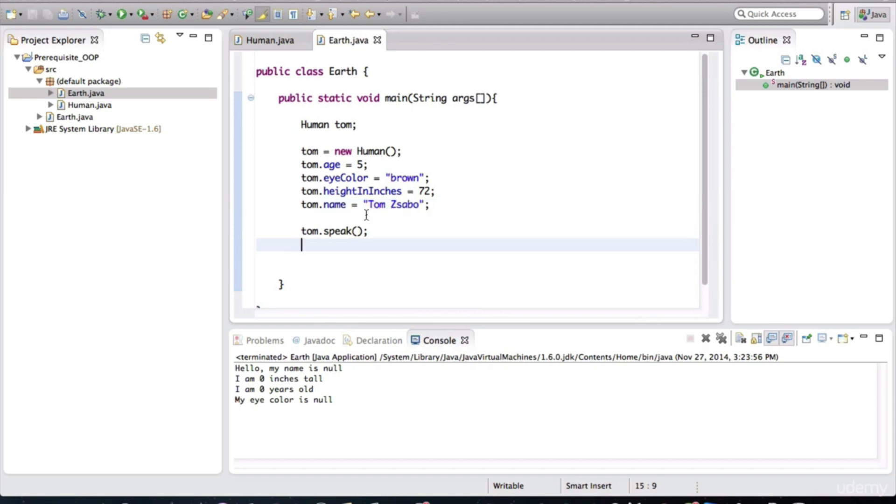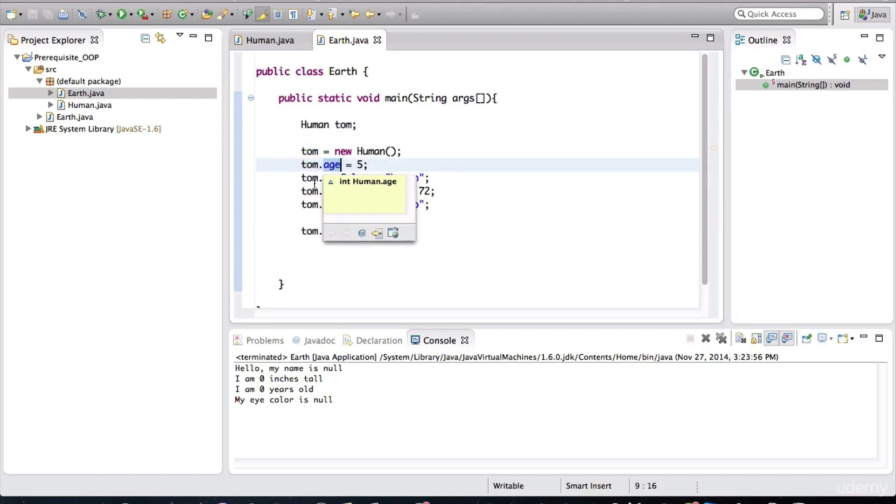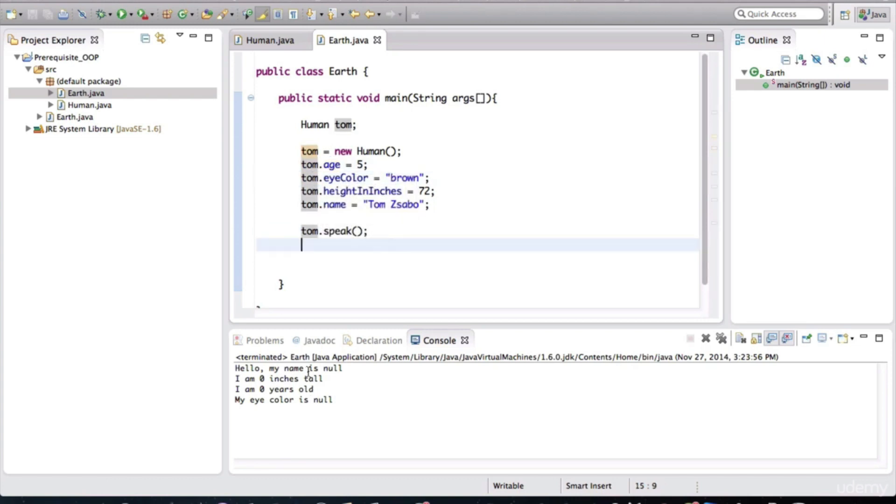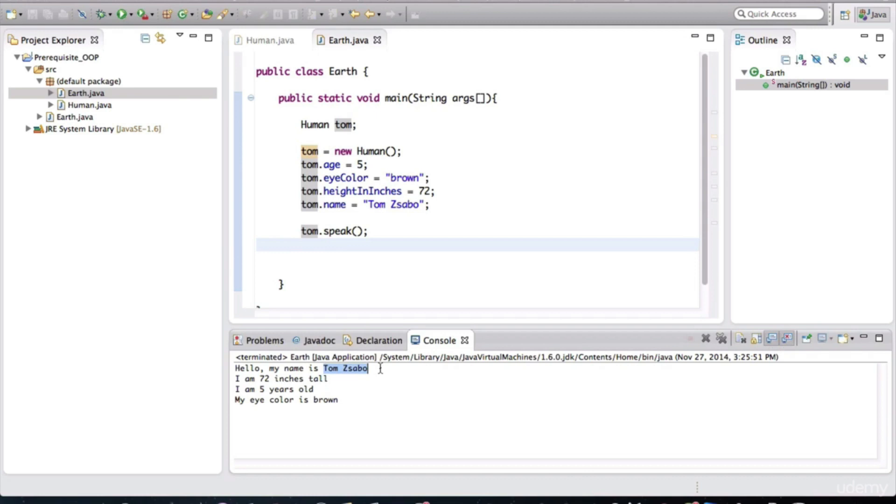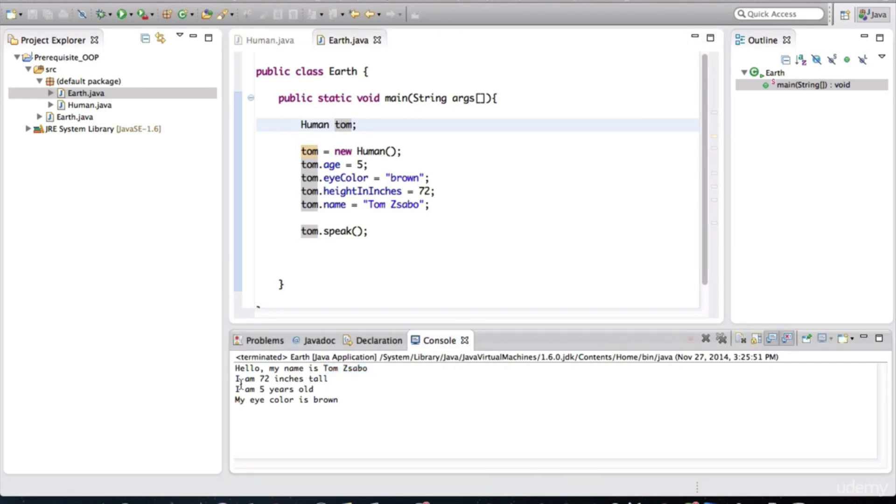Now when I run this, by the time it gets to here, Tom will already have his fields populated with these values. So we should expect to see the variables printing the actual values. So when I run this, you can also run it by hitting the play button here. And notice that those fields belonging to Tom, the Tom object, the human object rather, his fields are populated.